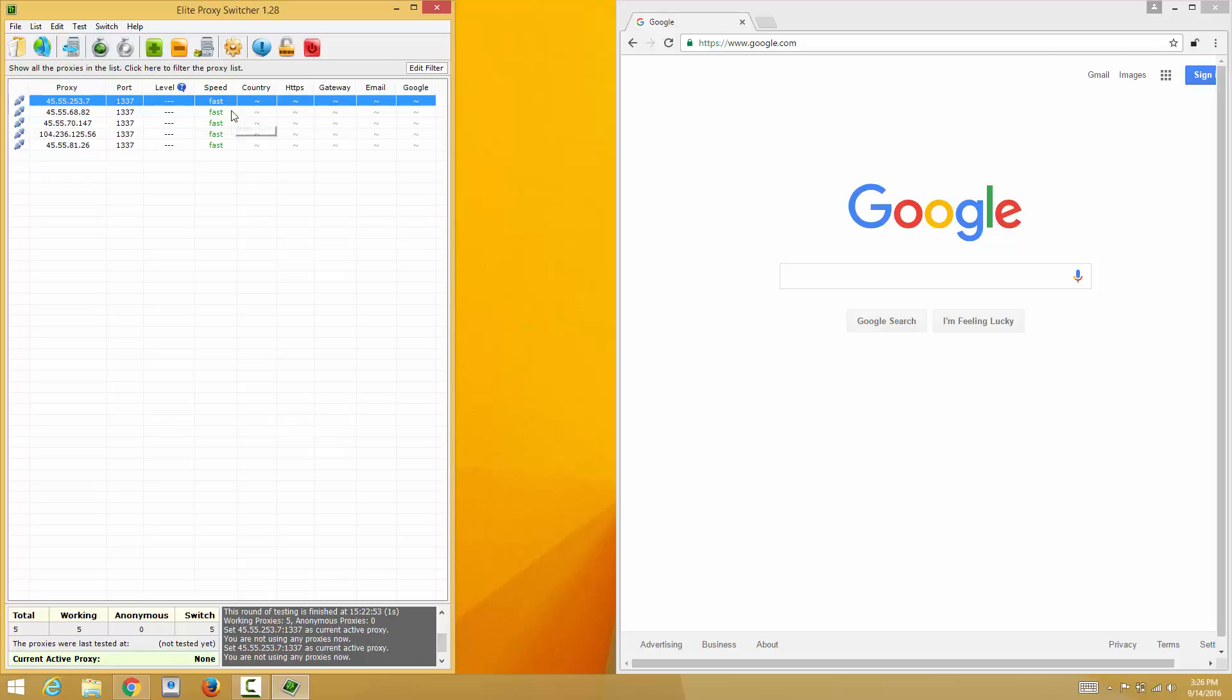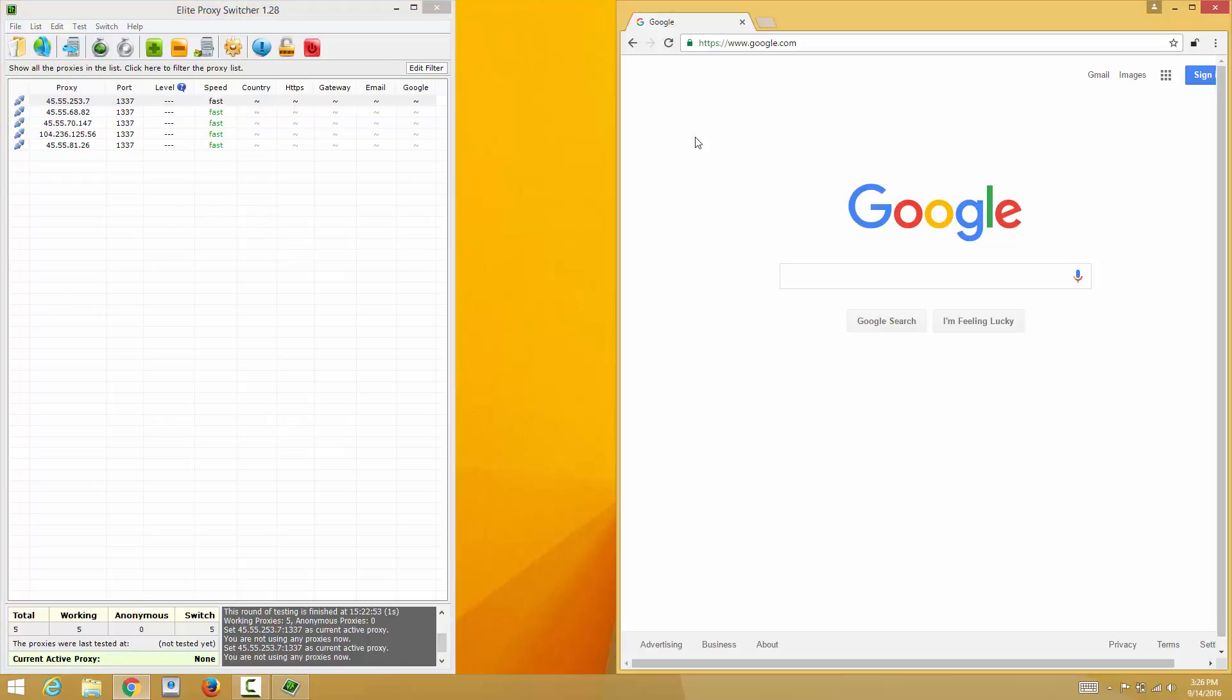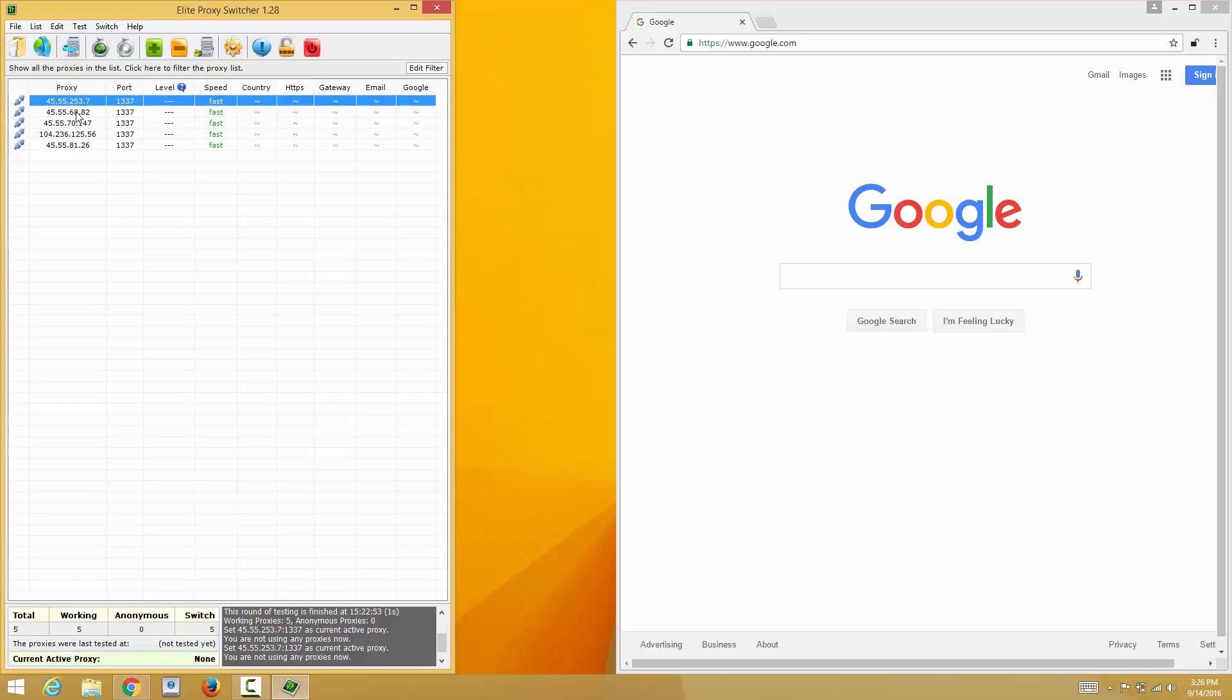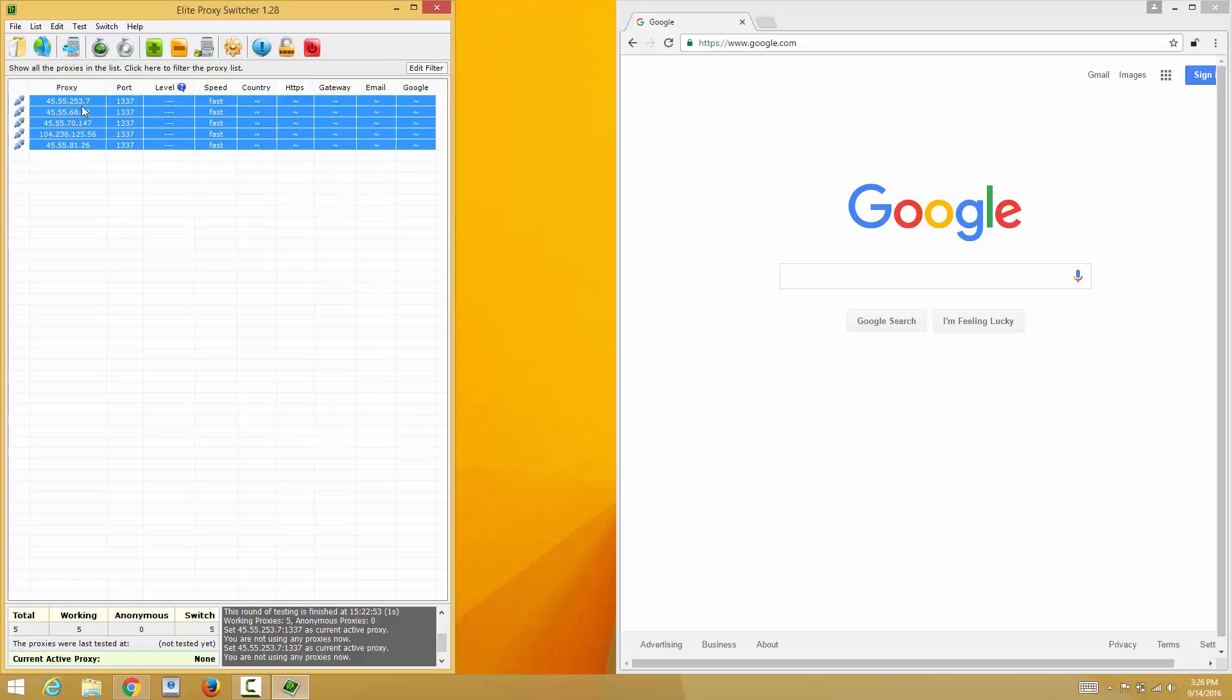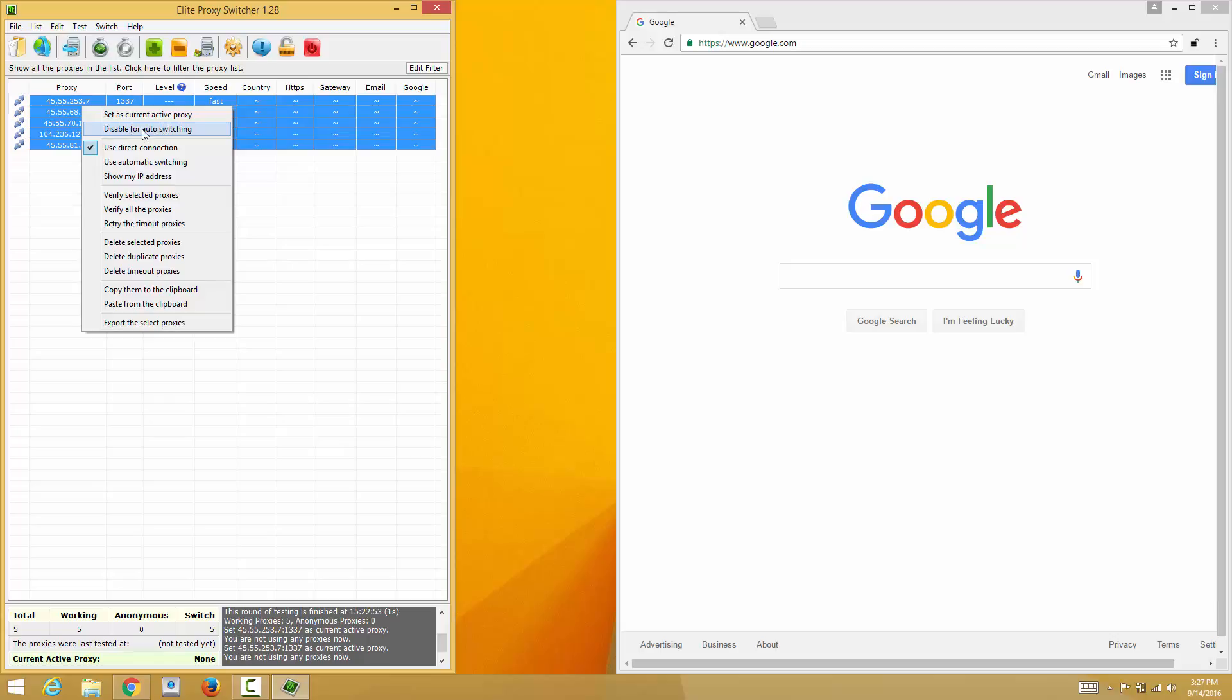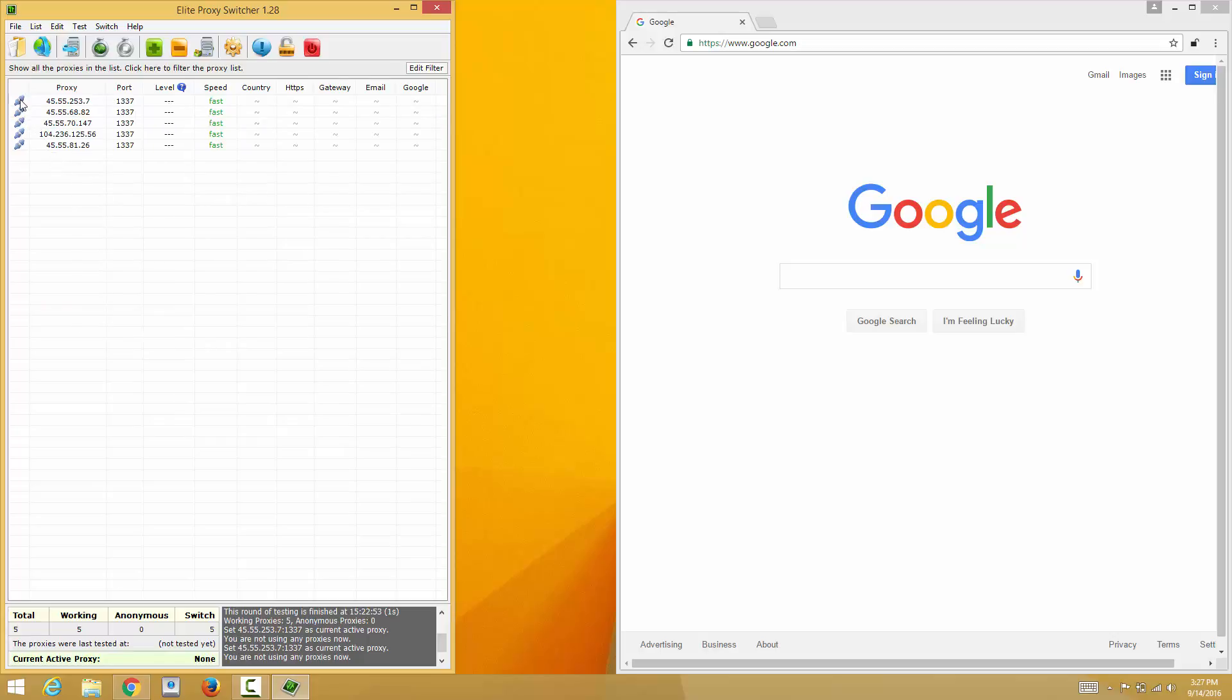As far as switching, it's very easy. What you want to do is select all the proxies and right click on it. Mine says disable but I enabled it already, so if you haven't enabled it already you click on enable for auto switching and the icon on the left will change from a green check mark.